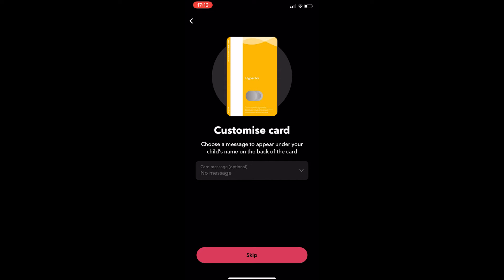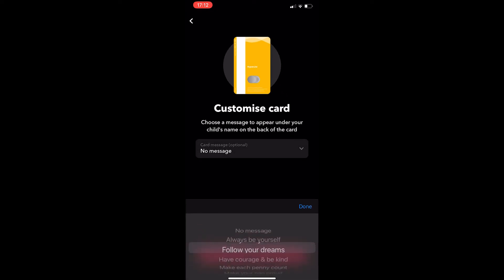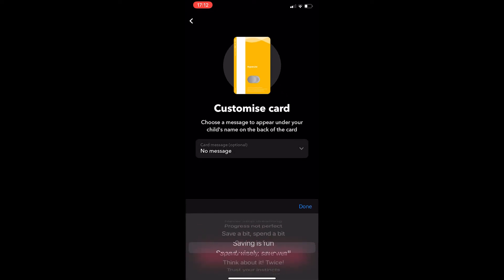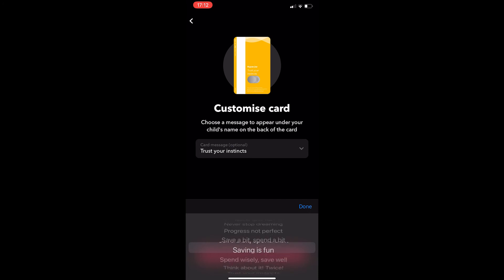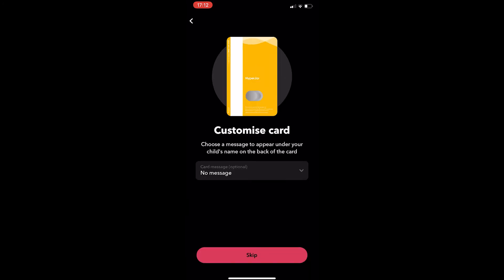Now, you do not have to do this, you can skip this step, but you can always add a nice message to your card and they give you a wide selection to choose from. Once you have done that,